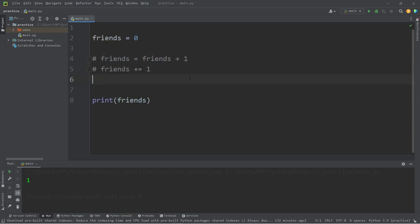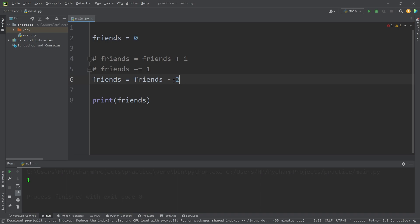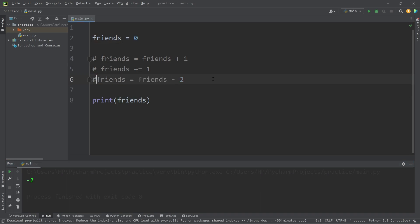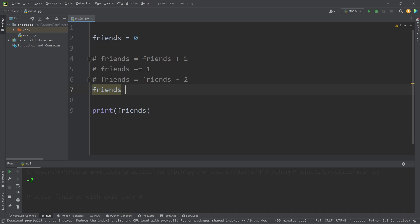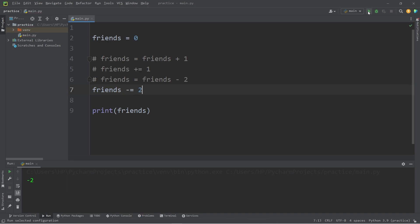Now let's use subtraction. Friends equals Friends minus two. So, of course, minus is the subtraction operator. You have negative two Friends, I guess. If you were to use the augmented assignment operator, that would be Friends minus equals two. There, you still have negative two Friends.